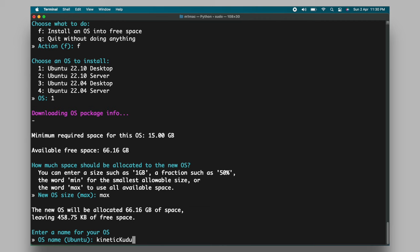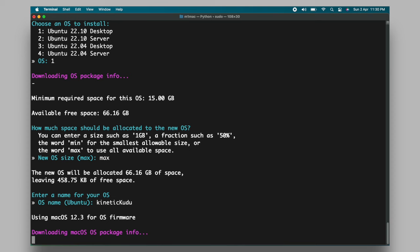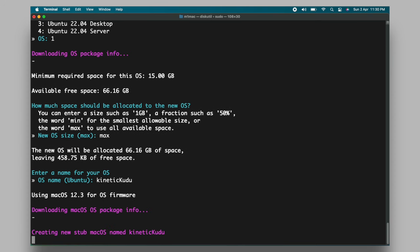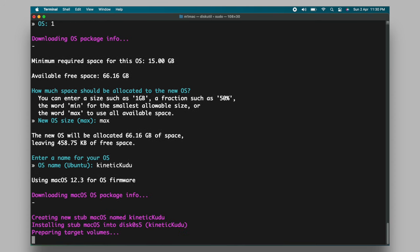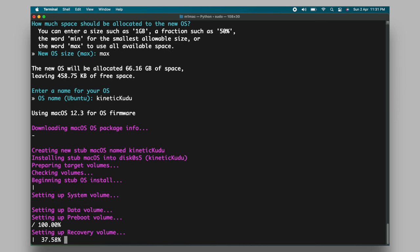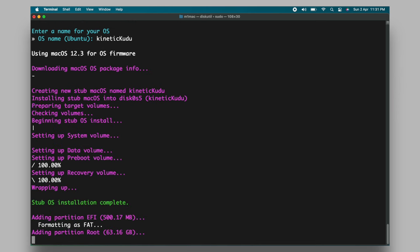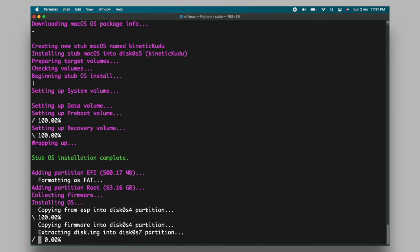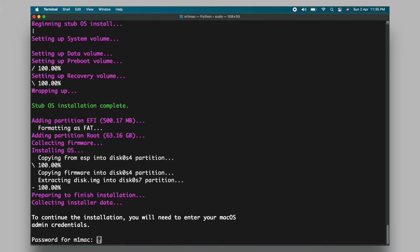Now this will take around 15 to 30 minutes to sit back, relax and grab some drinks. Now as you can see, the installation is complete and you will be prompted to enter your macOS admin password.